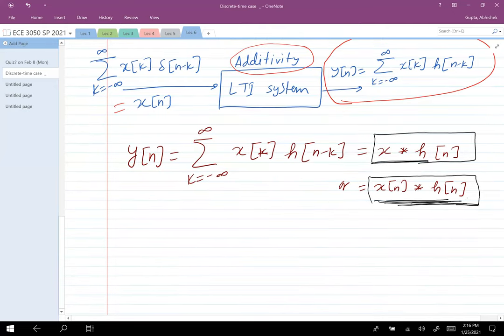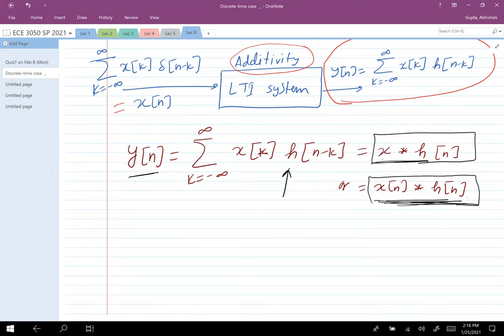The most beautiful aspect of this equation is that once you know the impulse response of an LTI system, you can perform the convolution operation to get the output for any input. Because any input can be decomposed into impulses, you just convolve the input with the impulse response. This is perhaps the most important observation in signals and systems theory.